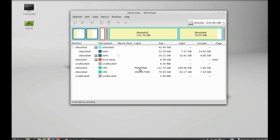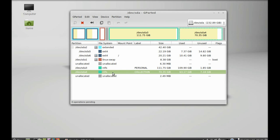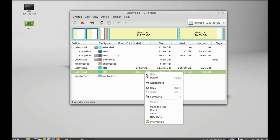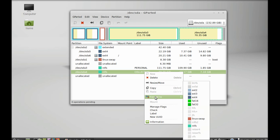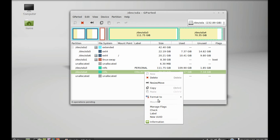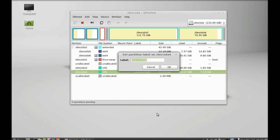This hard disk has the label name 'collection' and another is 'personal'. So let's select one. This is the NTFS file system that I am going to modify. Let's select it and right-click. You can see there are many options like delete, resize, move, format to different file formats. You can also change the label name. So let's select label name and give it a name, then click OK.